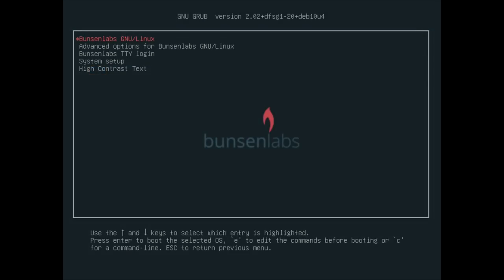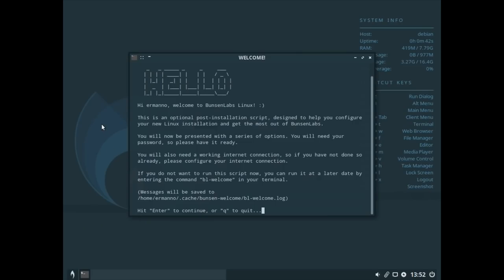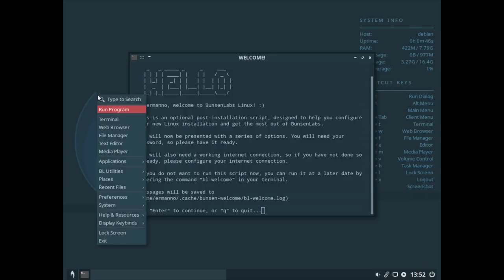I went ahead and finished the installation and the machine has now rebooted. The system is using the LightDM display manager. It's not displaying full screen yet, but I'm going to change this in a second. Let me log in — this is the welcome screen, but as you can see the display is not picking up the resolution correctly.